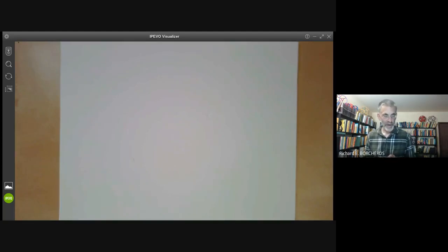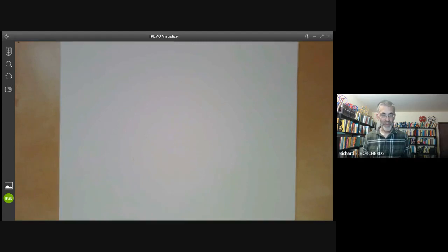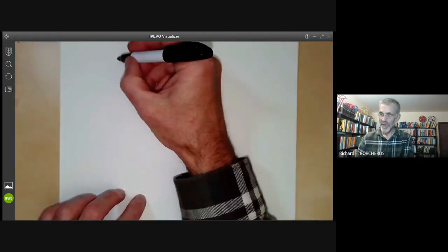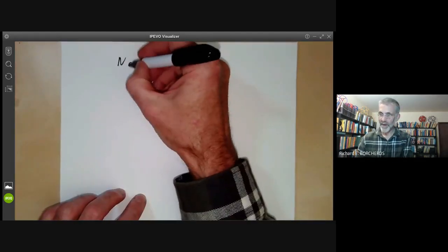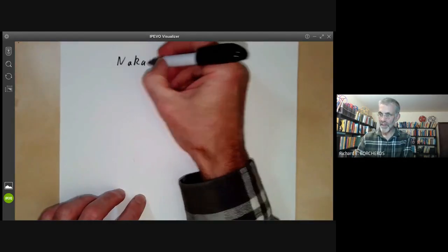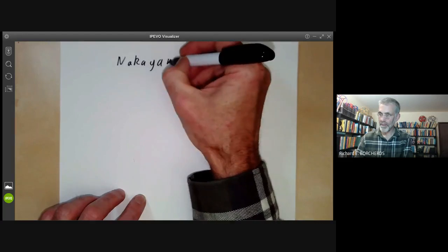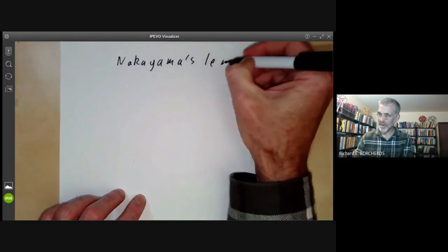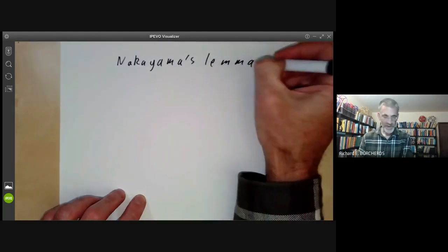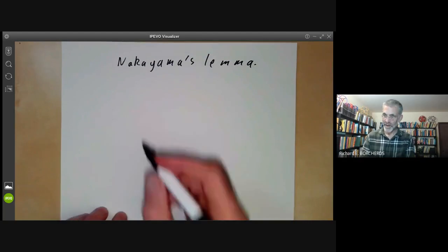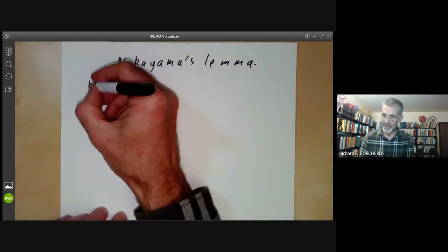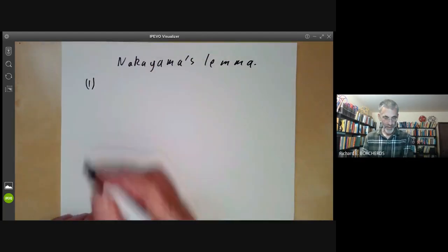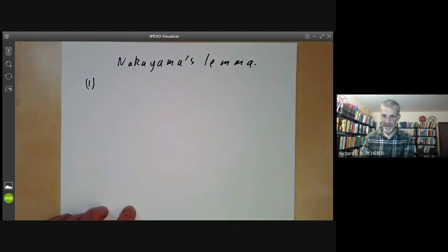This talk is part of an online course on commutative algebra and will be about Nakayama's lemma. We will start with some examples just to motivate the problem we're going to solve with it.